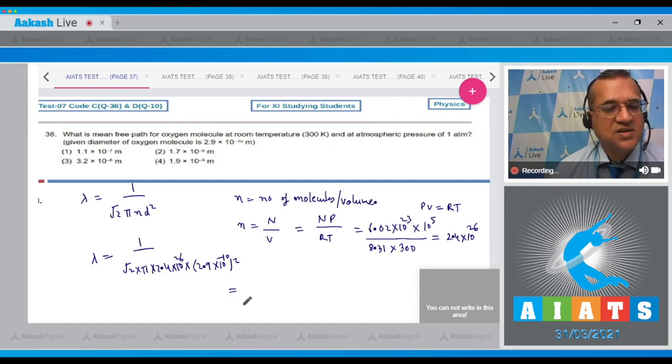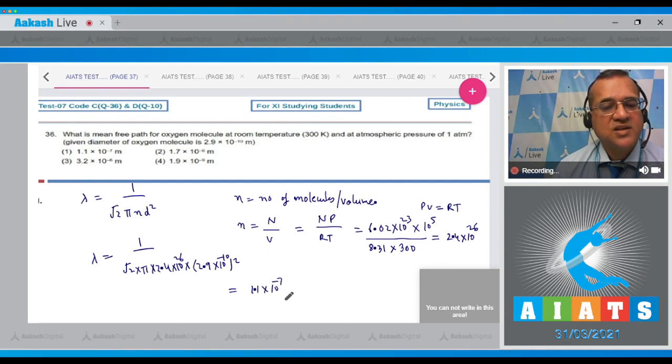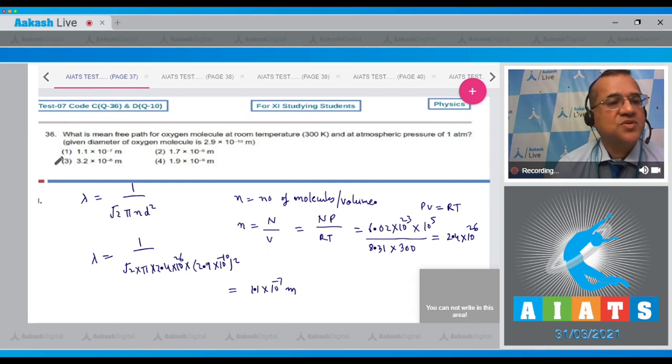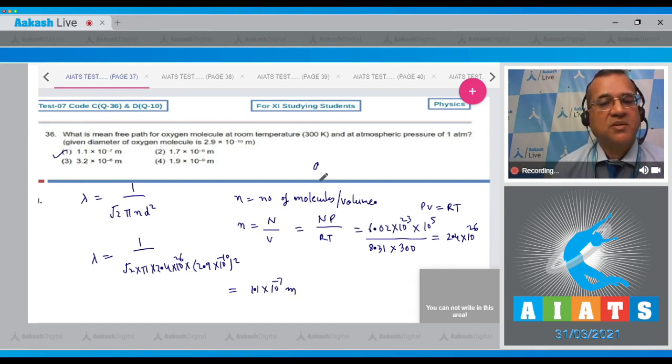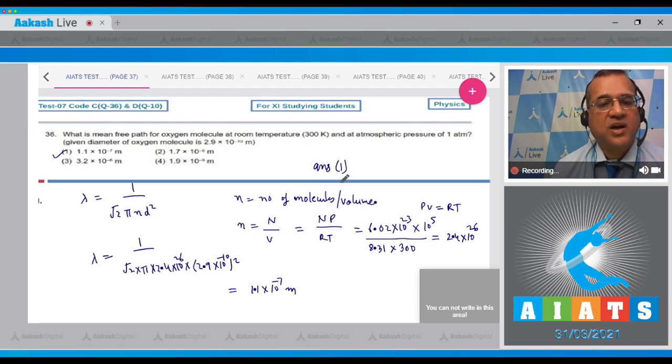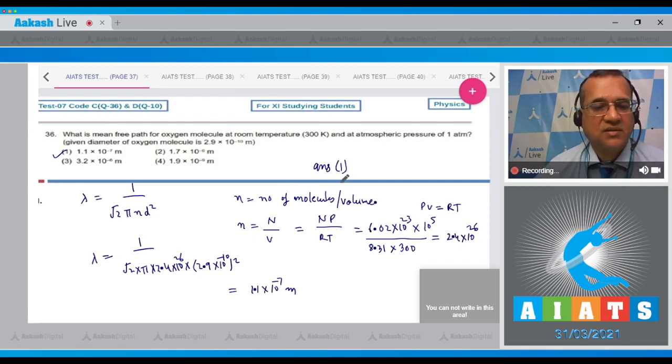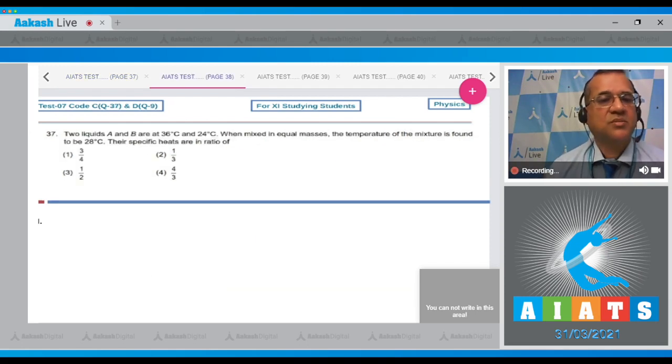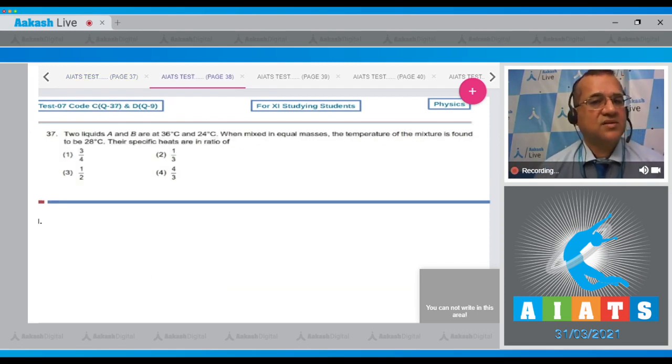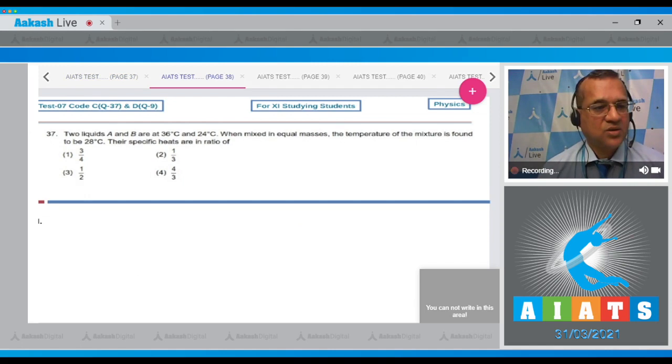That equals 1.1 × 10^-7 meters. The first option is 1.1 × 10^-7 meters, so the answer is 1. Question number 37: Two liquids A and B are at 36°C and 24°C.